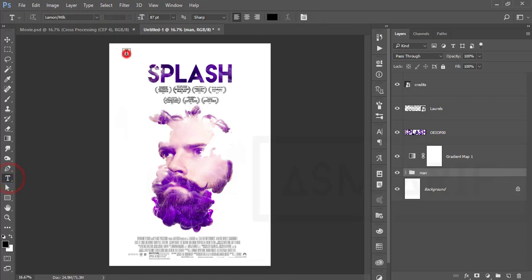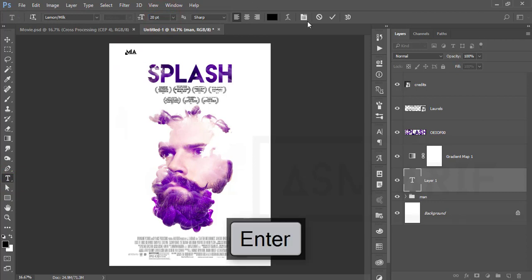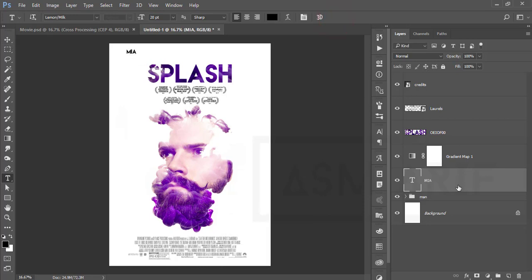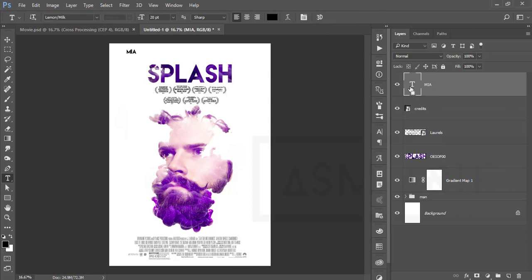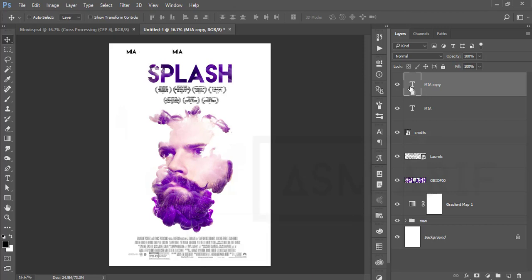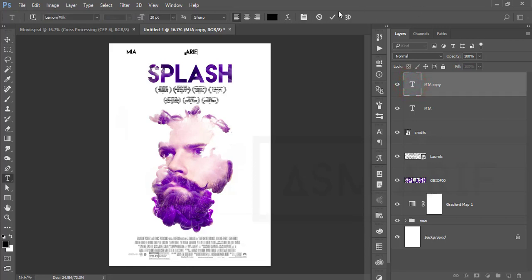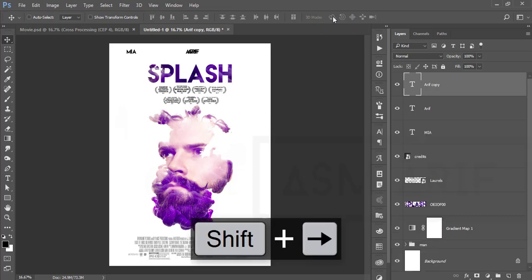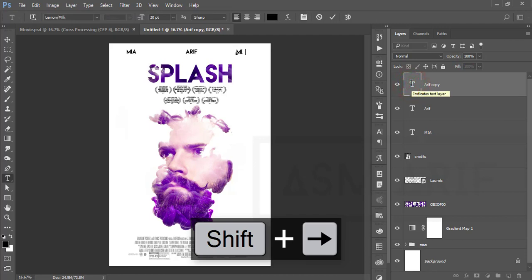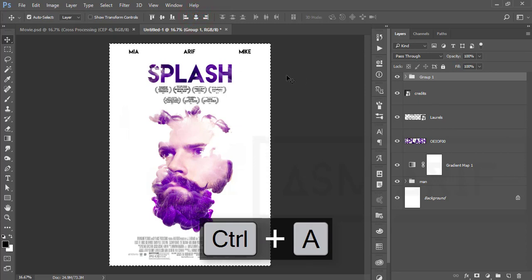Take the Text tool again, set the text size to 20, and write down the character names or the actors and actresses who appear in this movie. Press Ctrl+J to duplicate the layer and reposition it. Write down another name, then press Ctrl+J again to make another copy. Select all three text layers and group them.